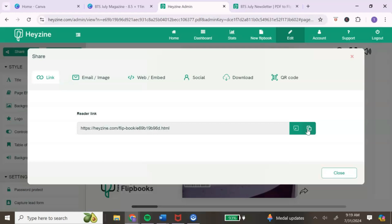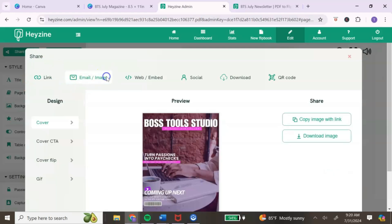If you're using the free version, you'll use the link option to share your flipbook — copy this link and share it in your emails or anywhere you want to share it with your audience. To sell this as a digital file, treat it like selling templates: copy the link, embed it into a PDF, add that PDF to your digital store, and once customers purchase they'll get that PDF with the link to access your ebook.